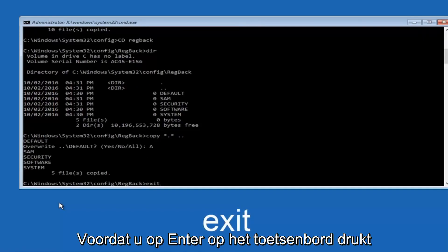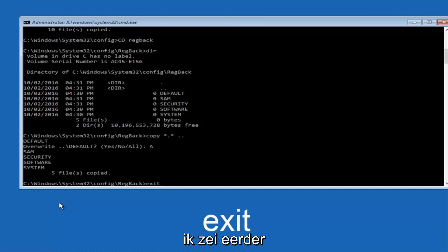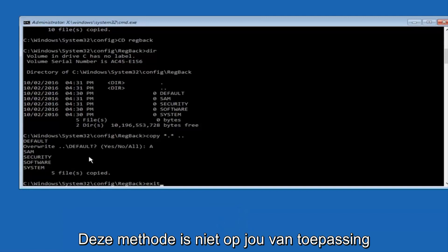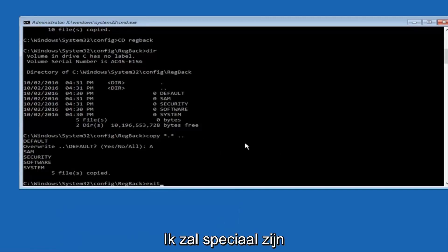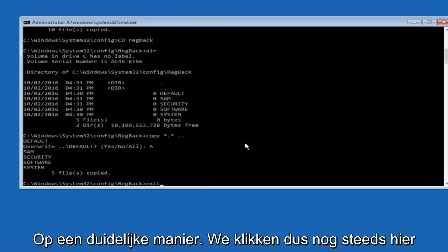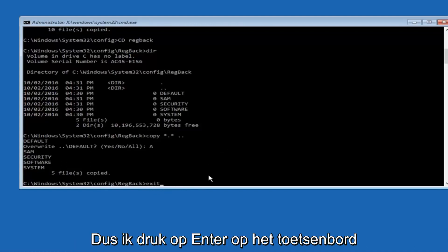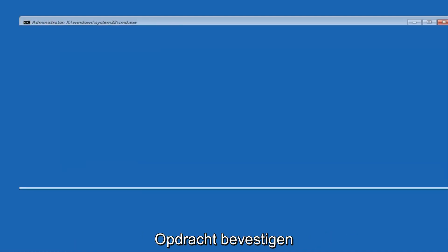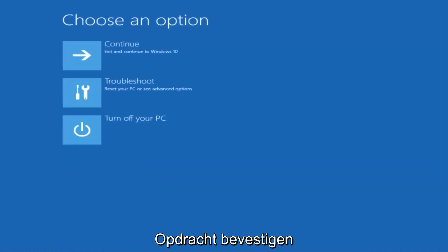And before I hit enter on my keyboard, like I said before, most of you guys should not have zeros here. But if you do, this method will not work for you. I'm just going to make that exceptionally clear. So anyway, we have exit typed in here. So I'm going to hit enter on my keyboard to confirm that command.